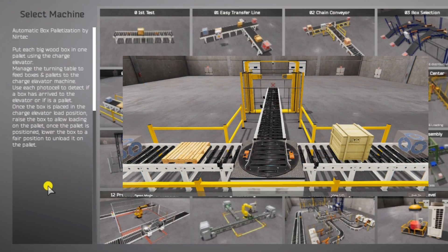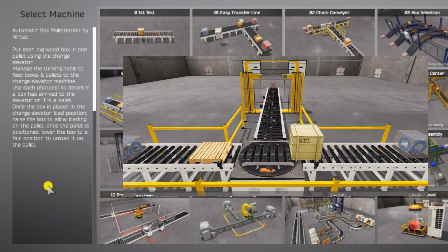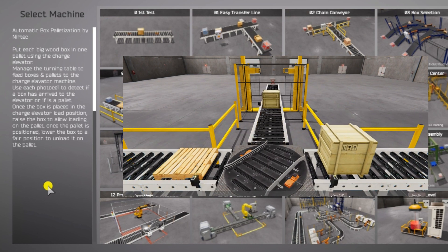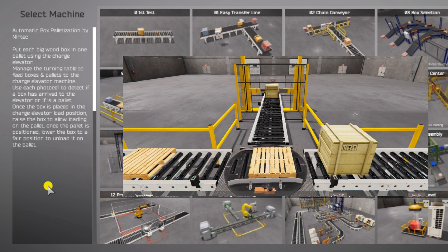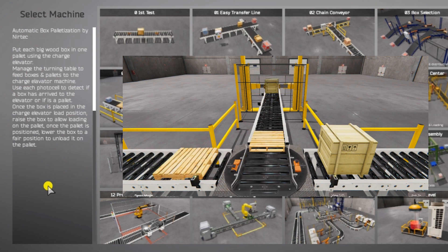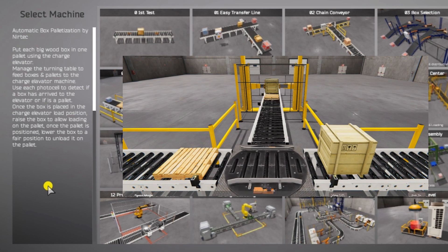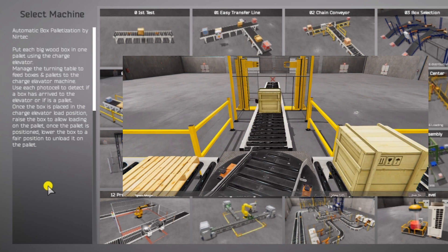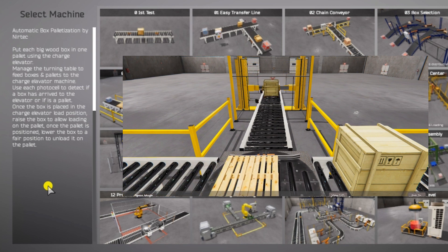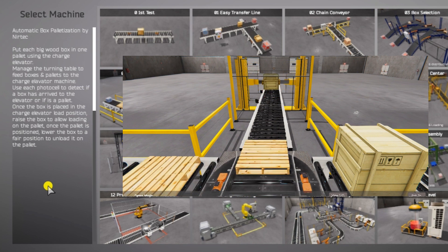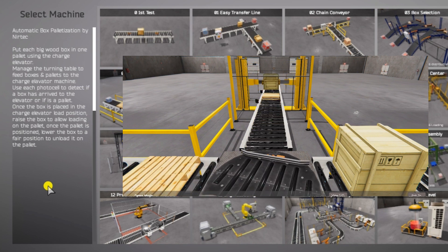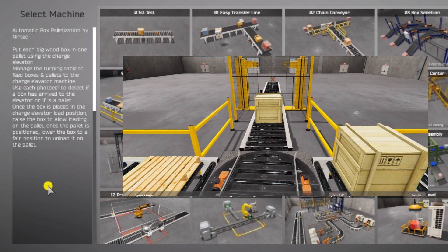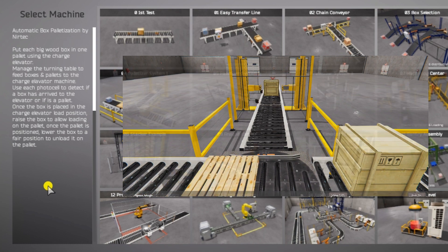To the left of the screen, information will be displayed on how the palletizing machine needs to function. Use the charge elevator to move large wooden boxes onto a pallet, utilizing the turntable to direct the boxes and pallets to the elevator palletizing machine. The photocells will detect the arrival of boxes and pallets. Once the box is in the elevator, raise it to the loading position for pallet placement. After positioning the pallet, lower the box to unload it safely.